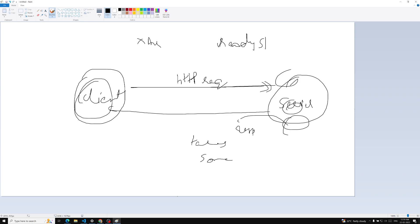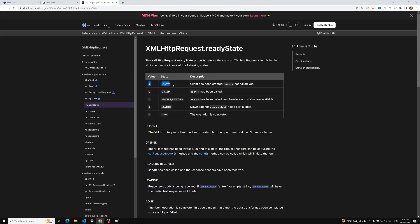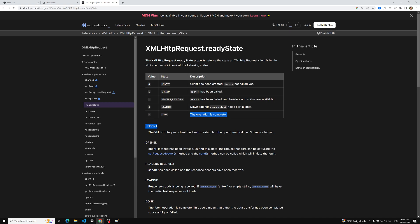So the XHR object gives you a property called readyState. This readyState property gives you the different levels or stages where the HTTP request currently is. There are five stages: 0 is unsent — we have created the XHR object but haven't sent it; 1 is open — the open method has been called; 2 is headers received — send has been called and headers and status are available; 3 is downloading — response text holds partial data; and 4 means the operation is completed.